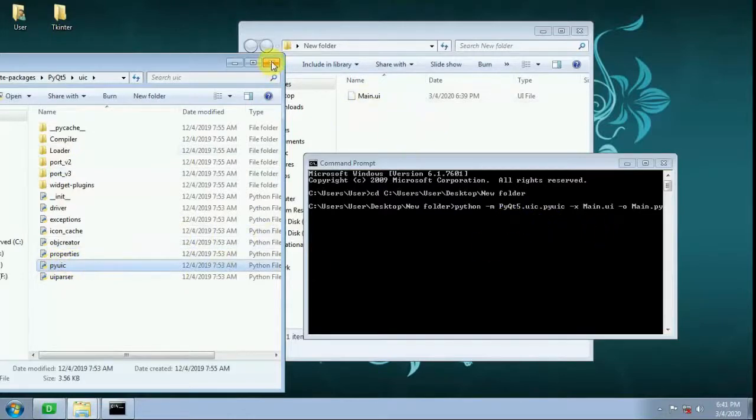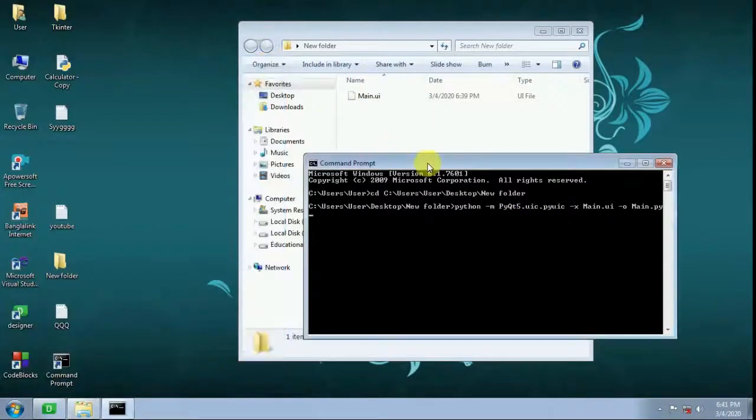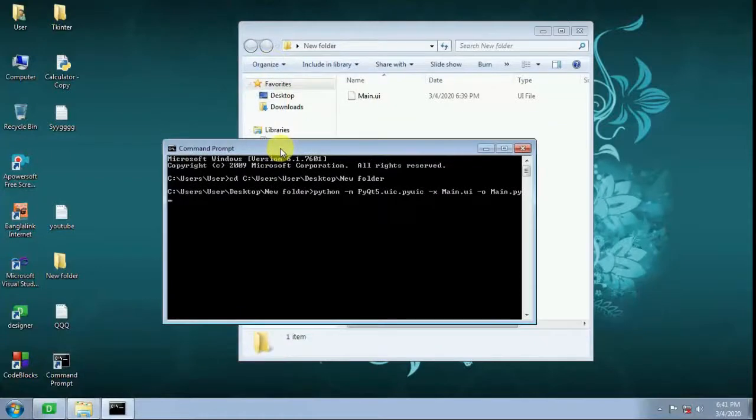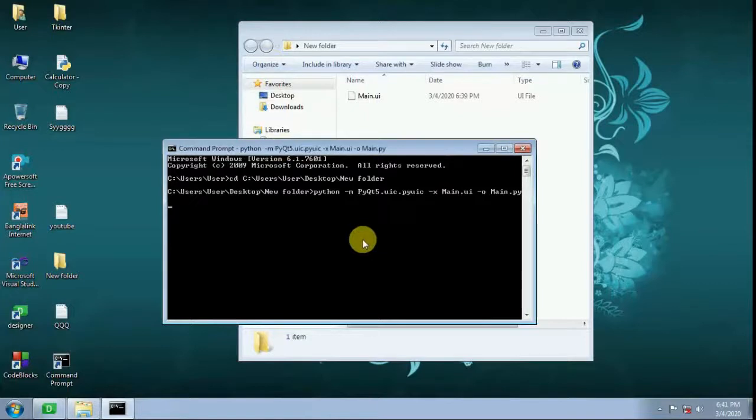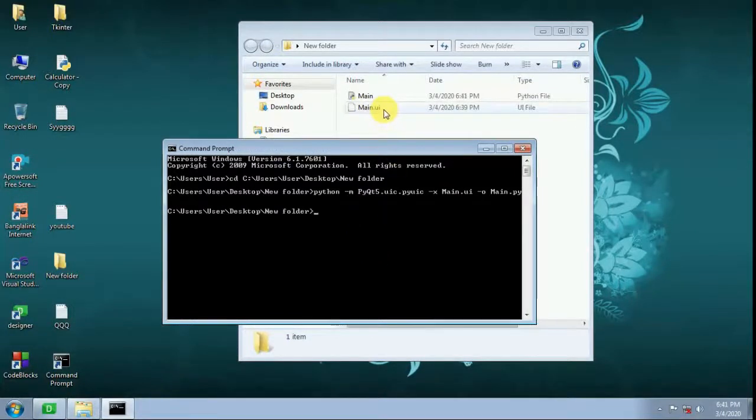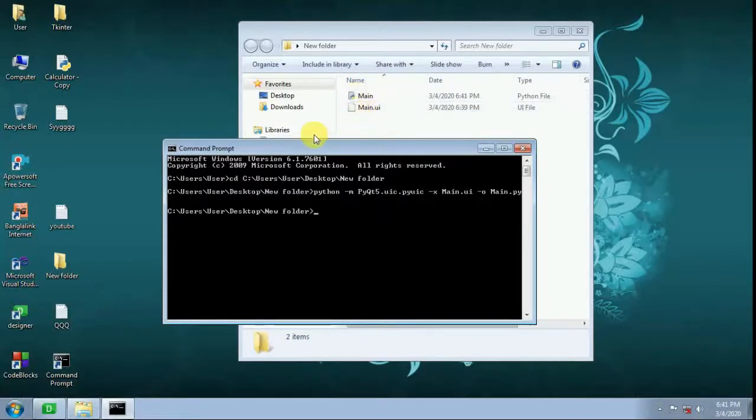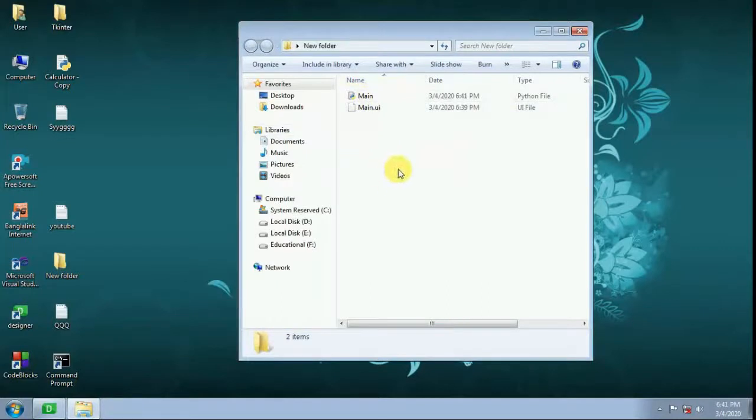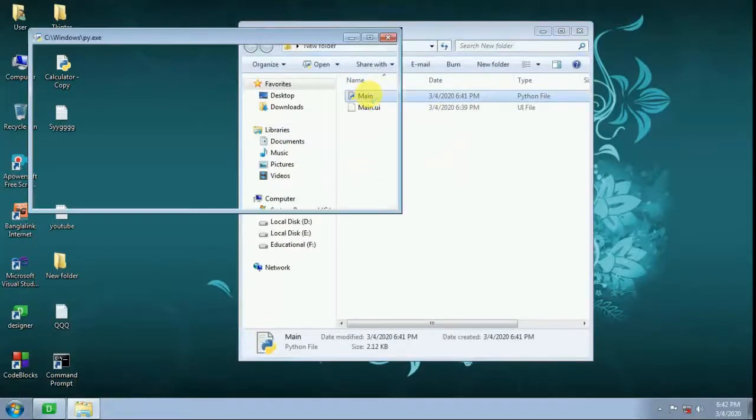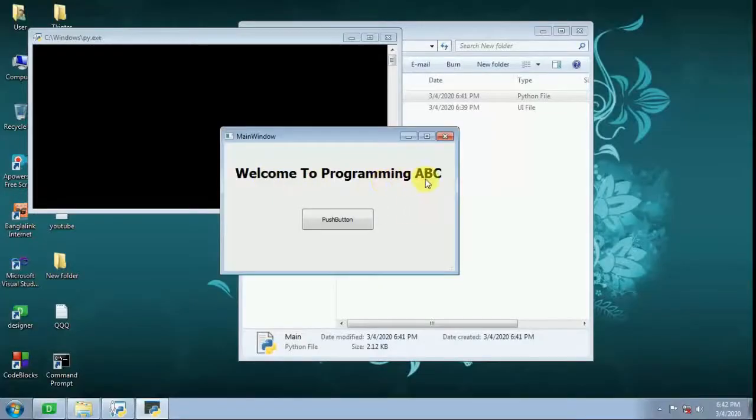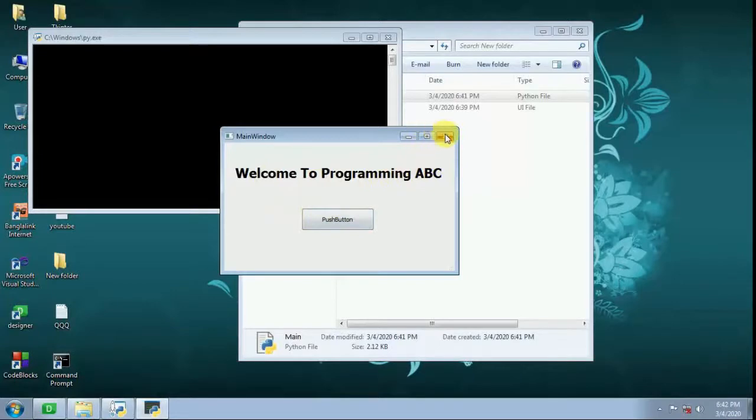Now press enter. The Python file is created. Now close it. Double-click - Welcome to Programming ABC push button, it is working. Thank you for watching, please subscribe to my channel.